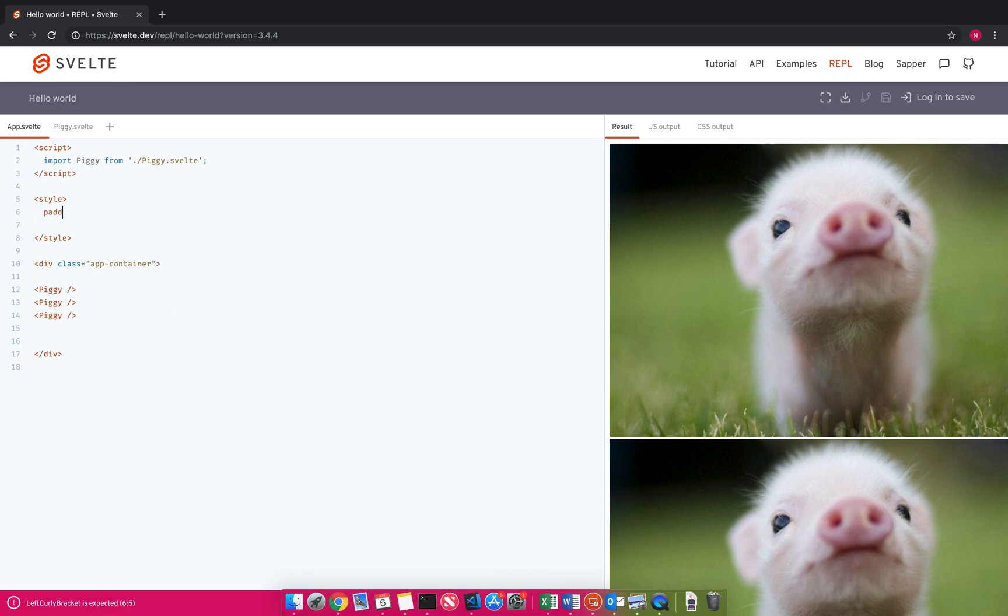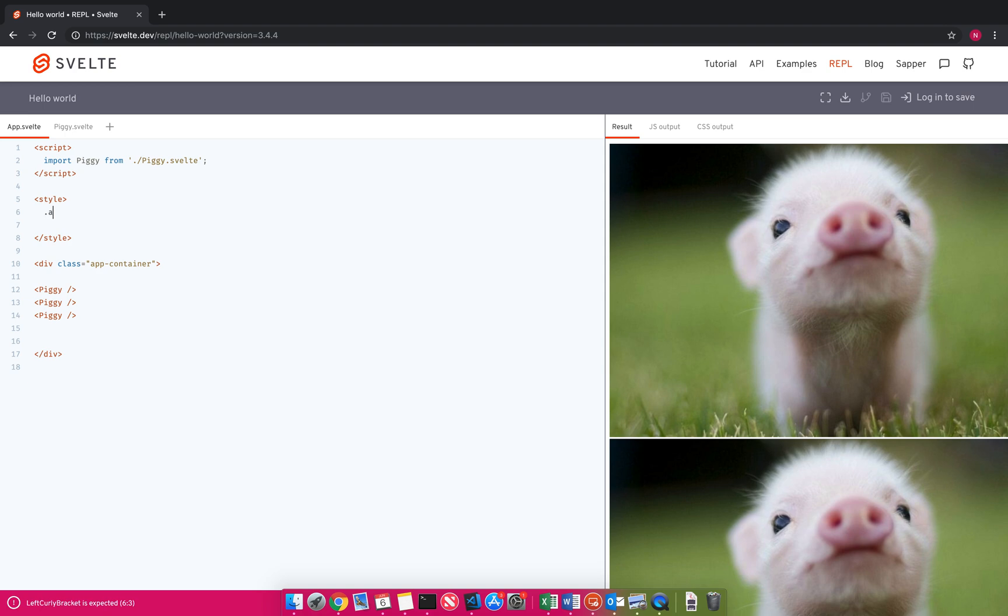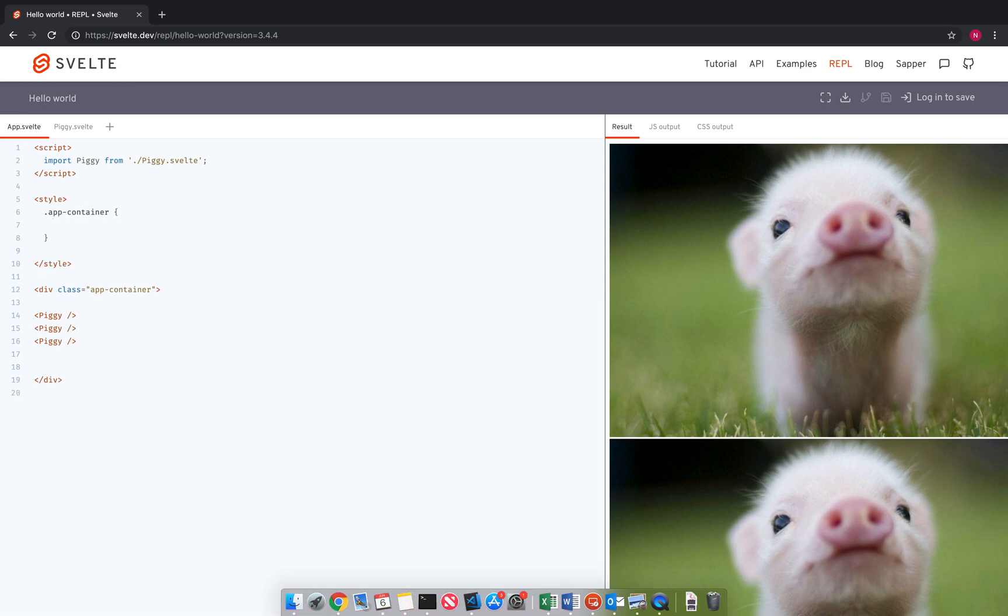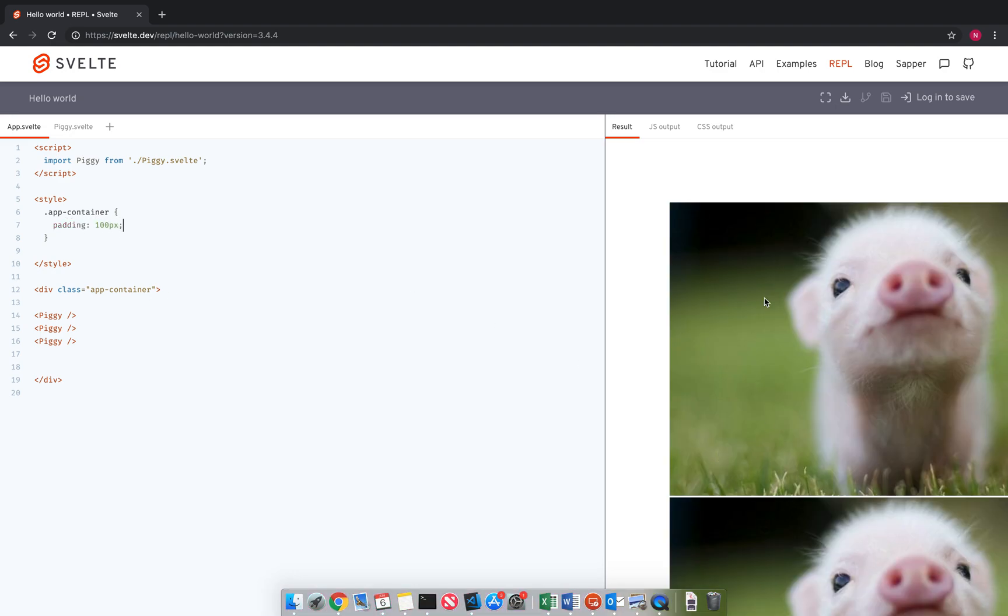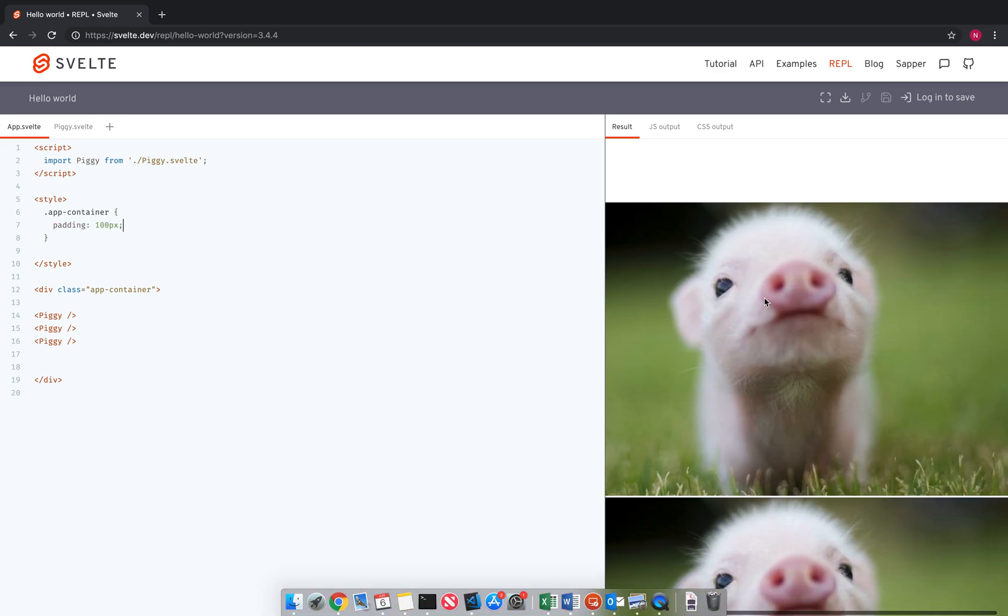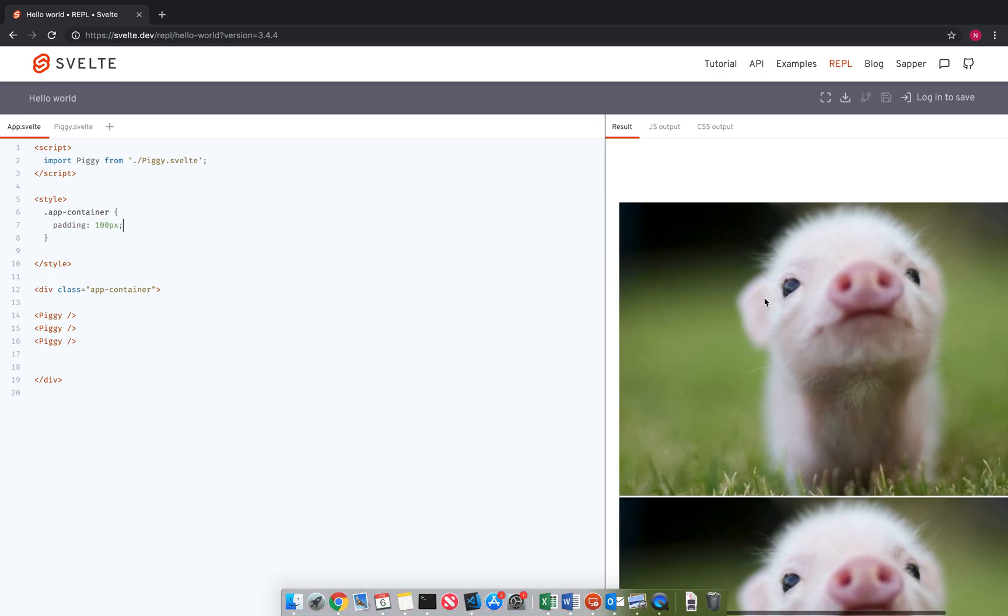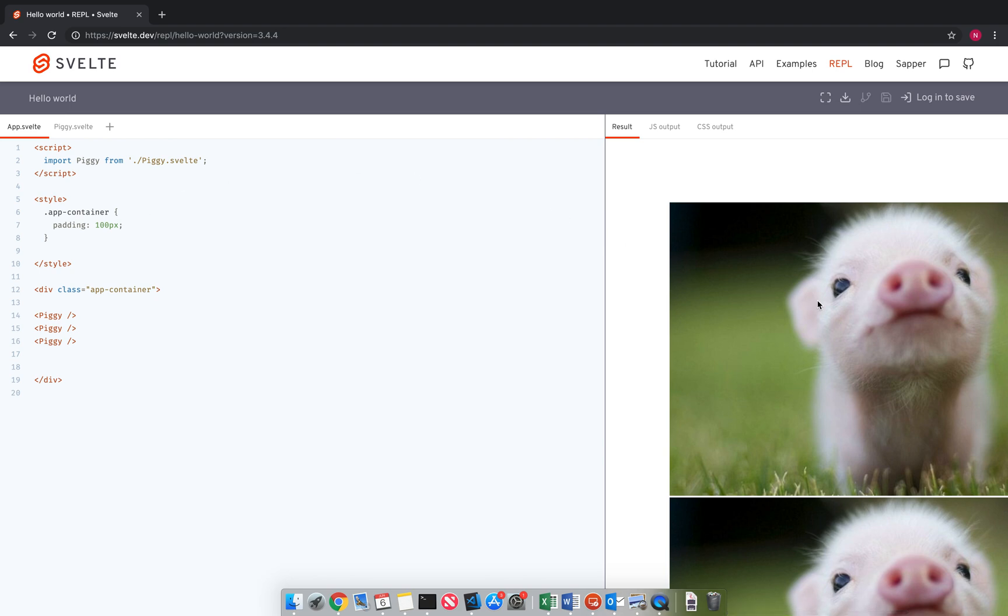And here I can dot app container, I can target this app container. So maybe I want to do padding 100 pixels, and it'll give it some padding there, which doesn't look great. But that's what it's doing.